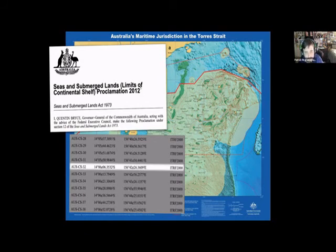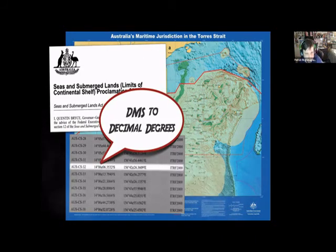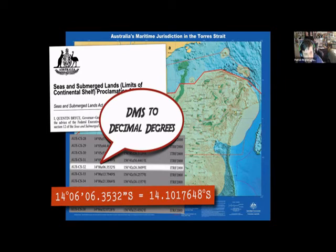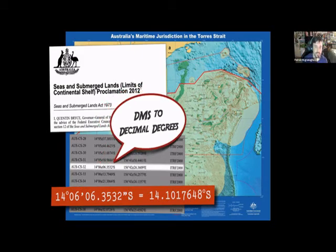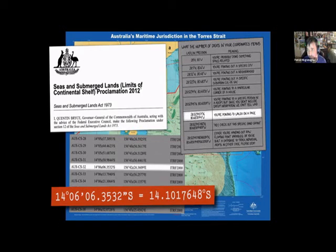ITRF 2000 is close to WGS-84 but different — it involves high-level geodesy, gravitational relativity, crustal motion, and a time vector because the continents are moving. Converting those DMS coordinates to decimal degrees, I got 14.1017648 — with a repeating '777' due to the nature of minutes and seconds. That puts us at about 'Waldo on a page' precision. In Australia he's called Wally, not Waldo.